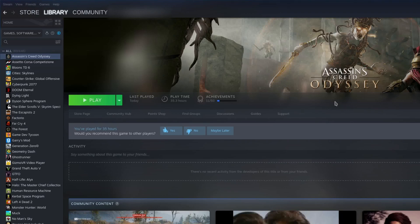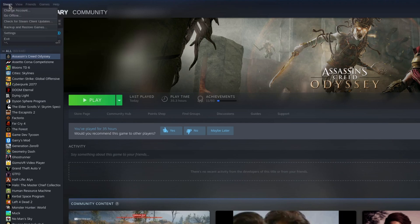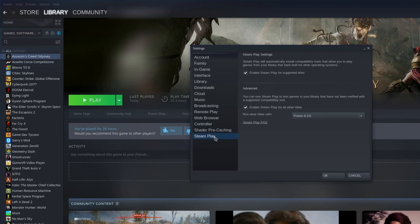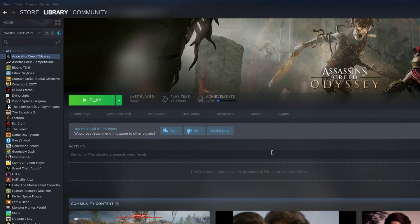Not everything on here is running on the same version of Proton, so I'm going to show you how to use Proton and how to use specific versions for specific games. To turn on Proton for all your games, go up here to Steam, Settings, Steam Play, and then Enable Steam Play for all other titles, and select a Proton version. Hit OK.